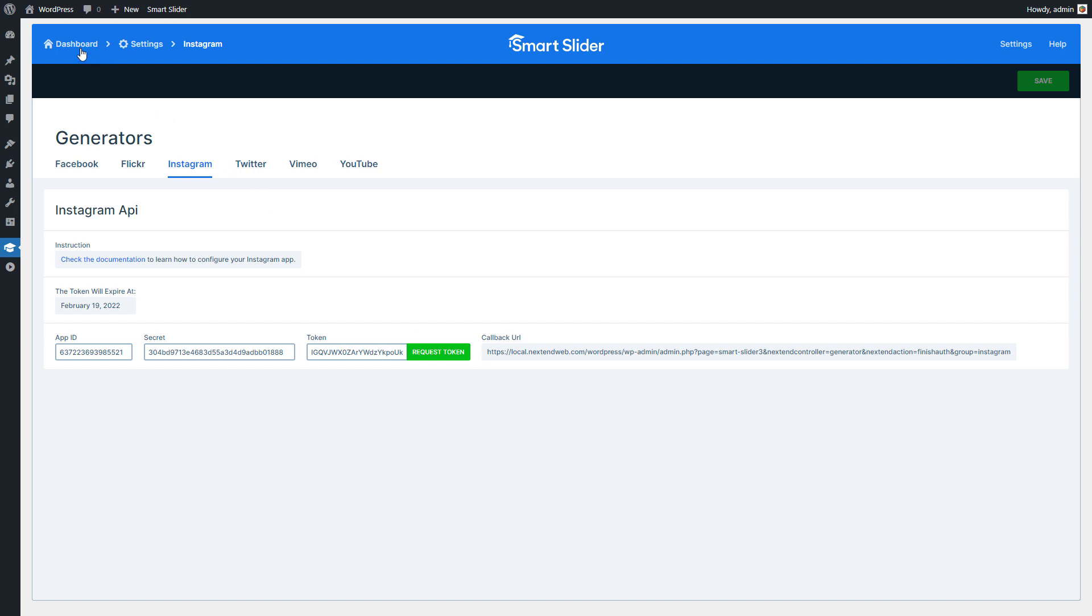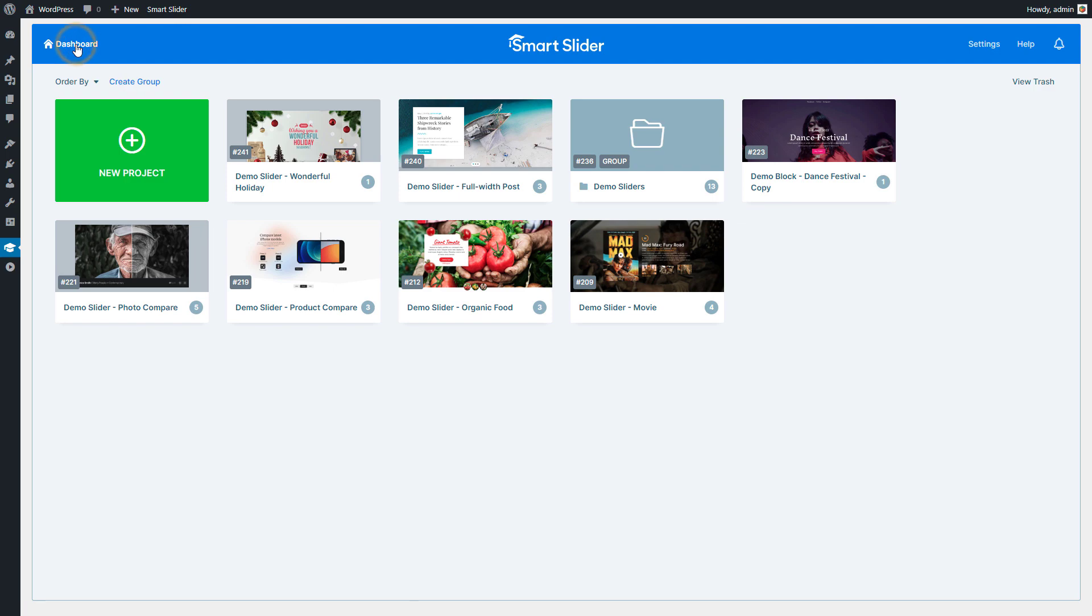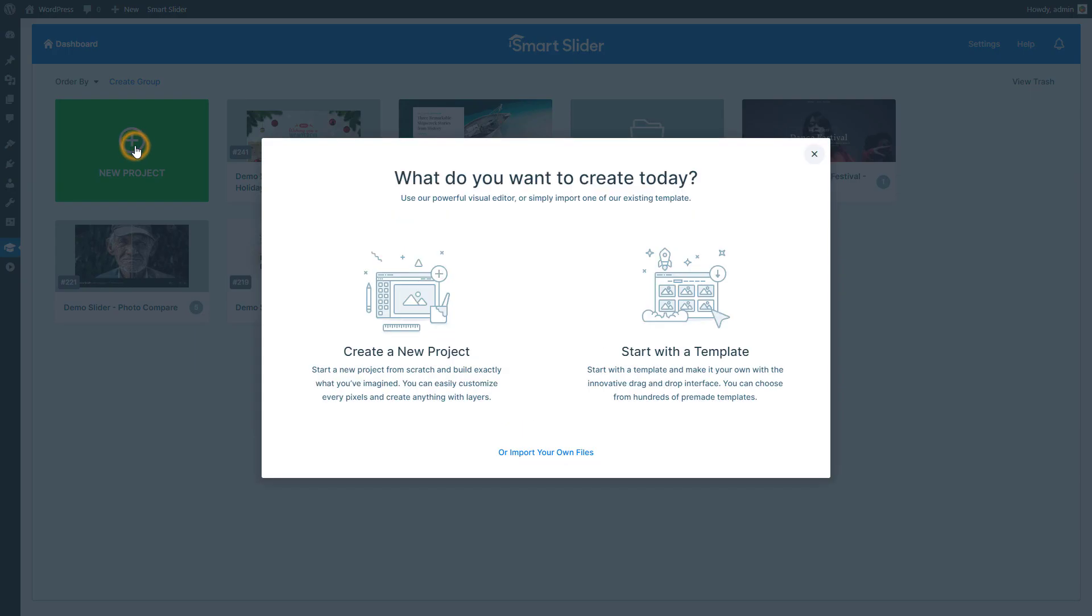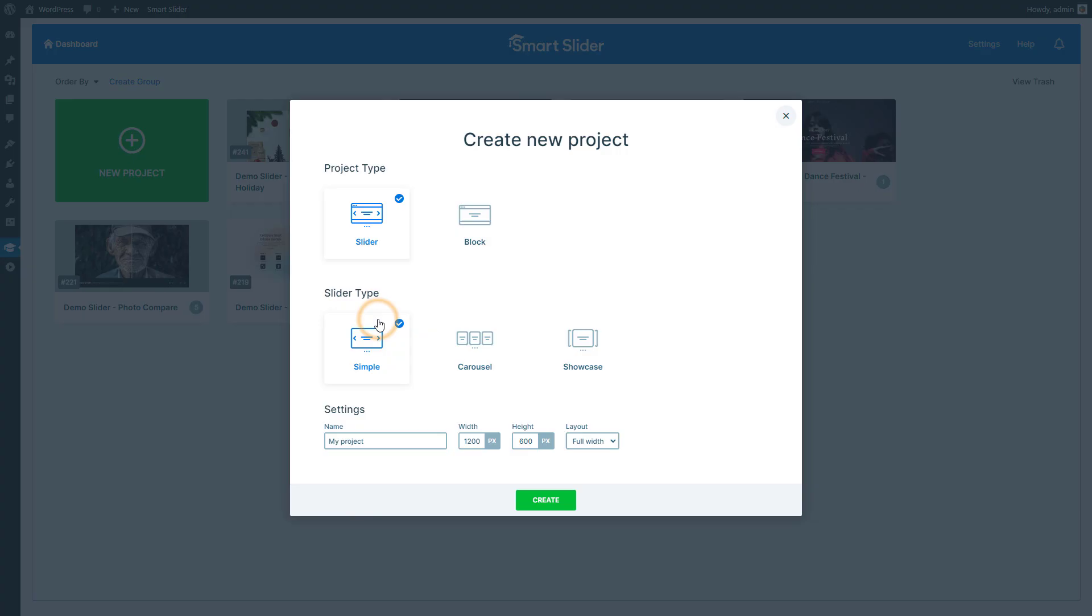Go back to the dashboard. Press New Project to start creating your slider. It should be a new project. Change the height to 700 pixels and press Create.